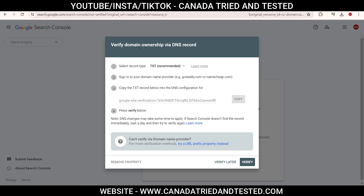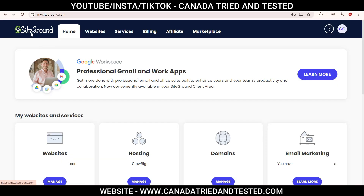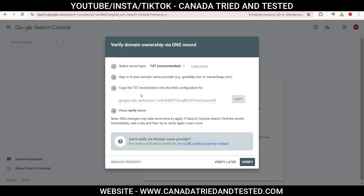We'll have to verify domain ownership via DNS record. In my case, my hosting is SiteGround, so I'll be showing on SiteGround, but once you go through this video you'll be able to do it with any hosting. From here, I'll copy this — 'google-site-verification' and the entire code.